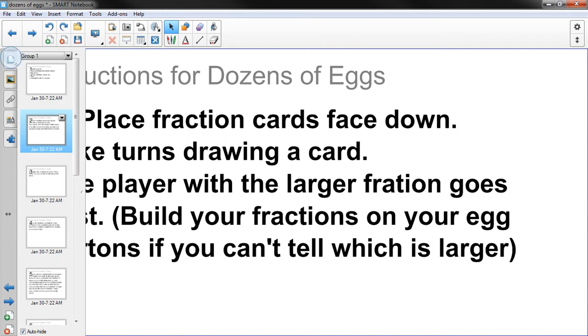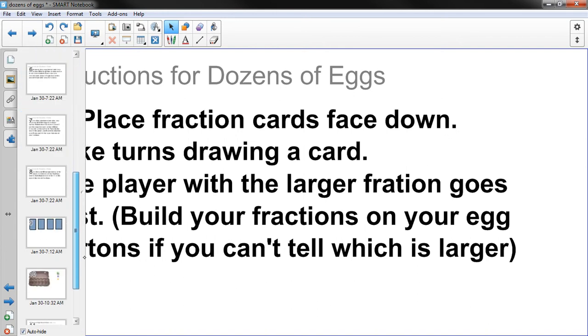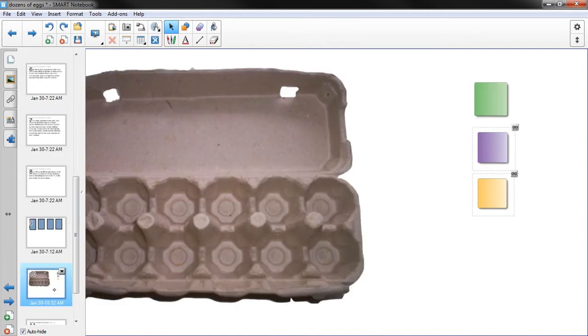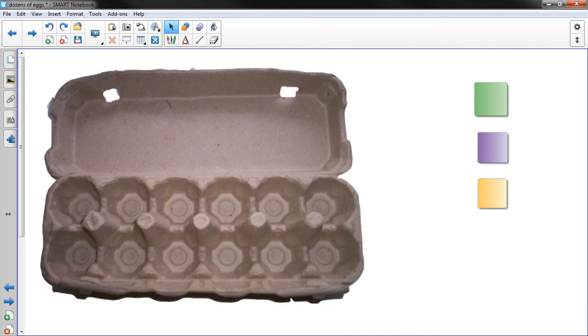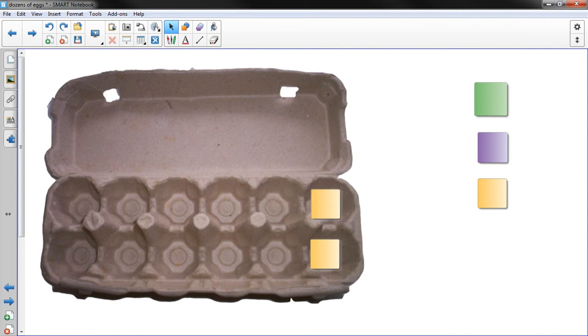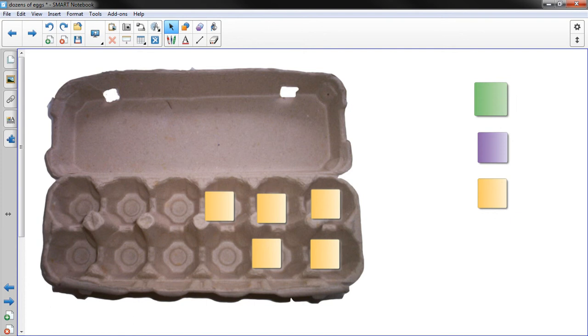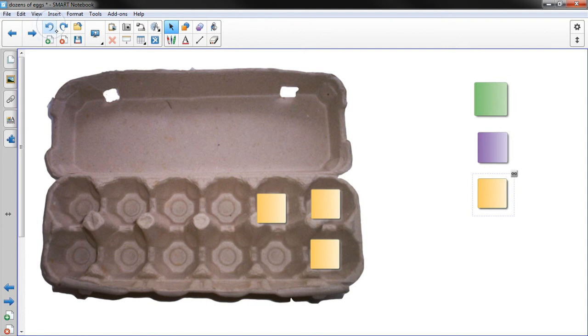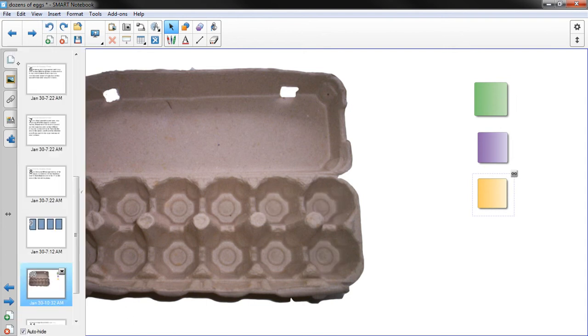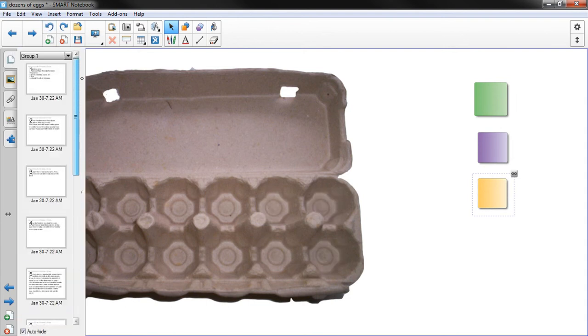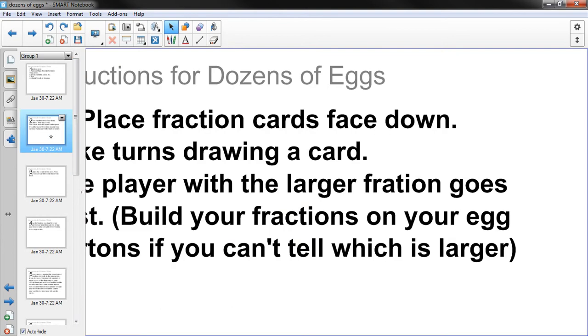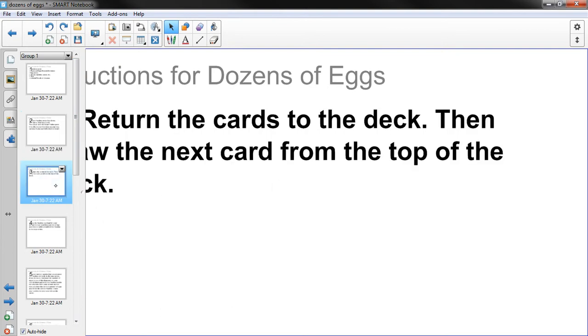So what you could do if you're not comfortable with fractions is actually when you draw a fraction card, you could, let's say you got half, you could fill this up until half of the egg carton was full. And then the other person could build theirs and then you could see which person goes first.